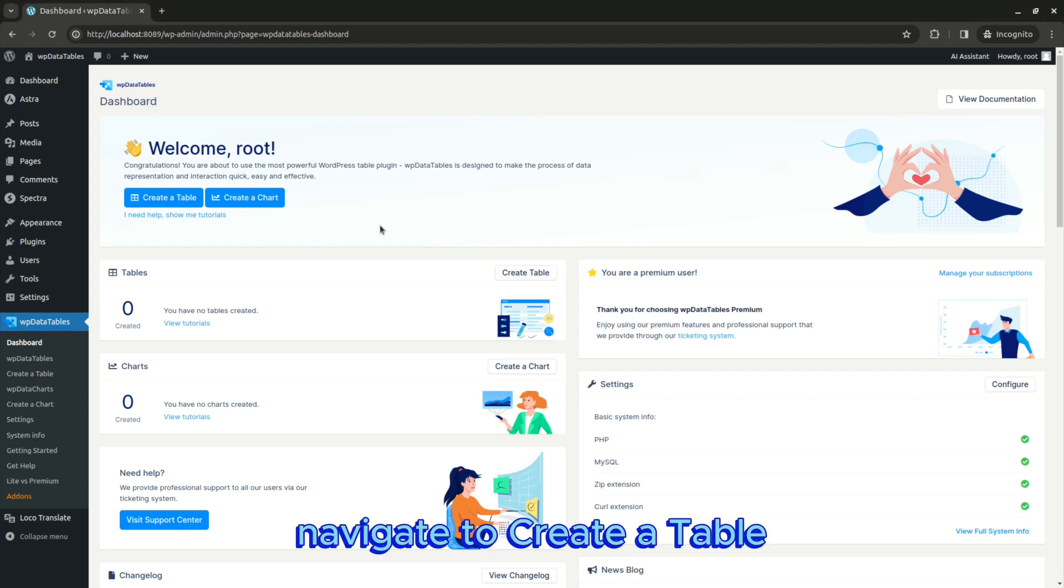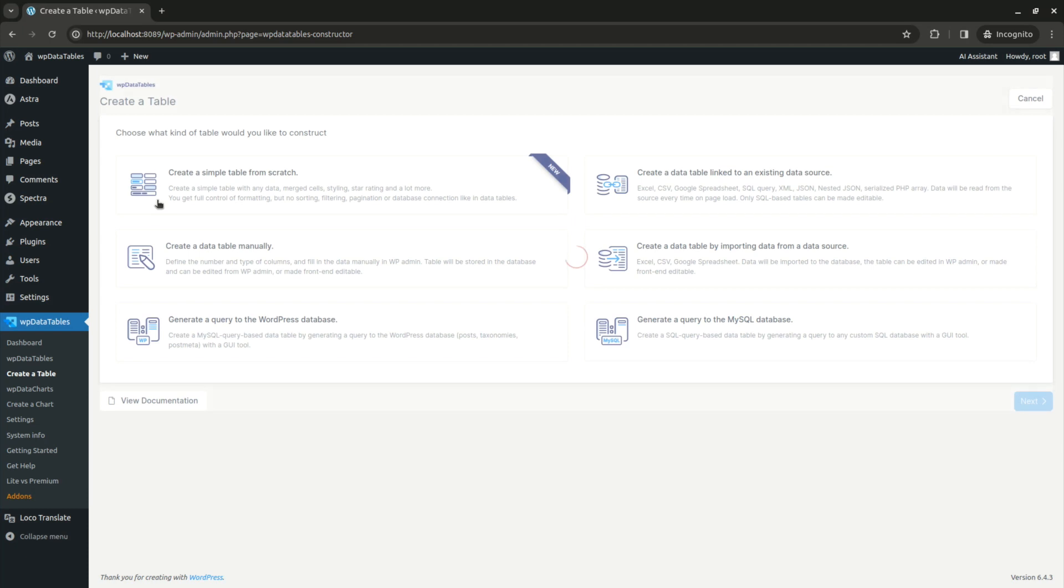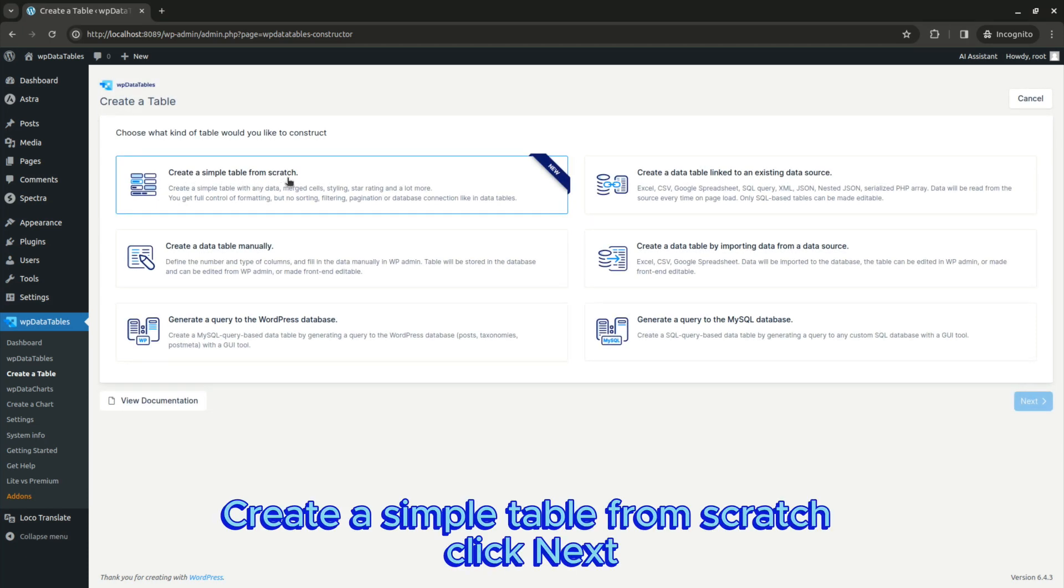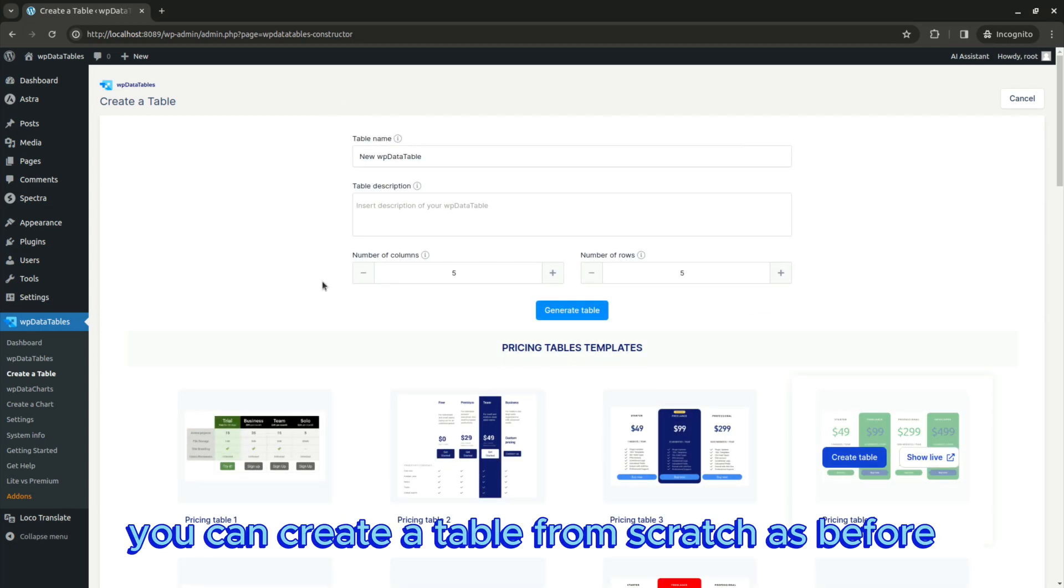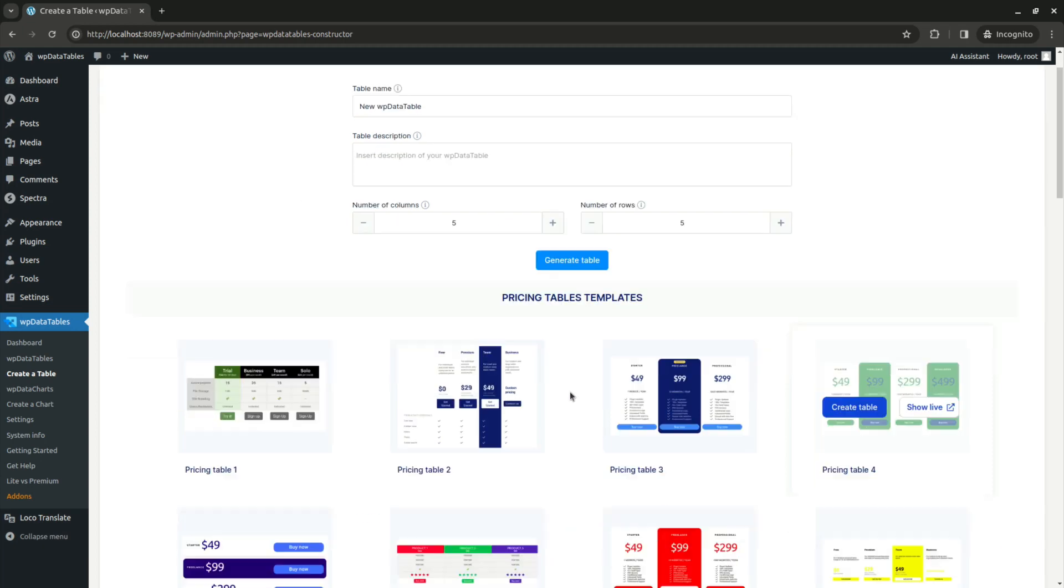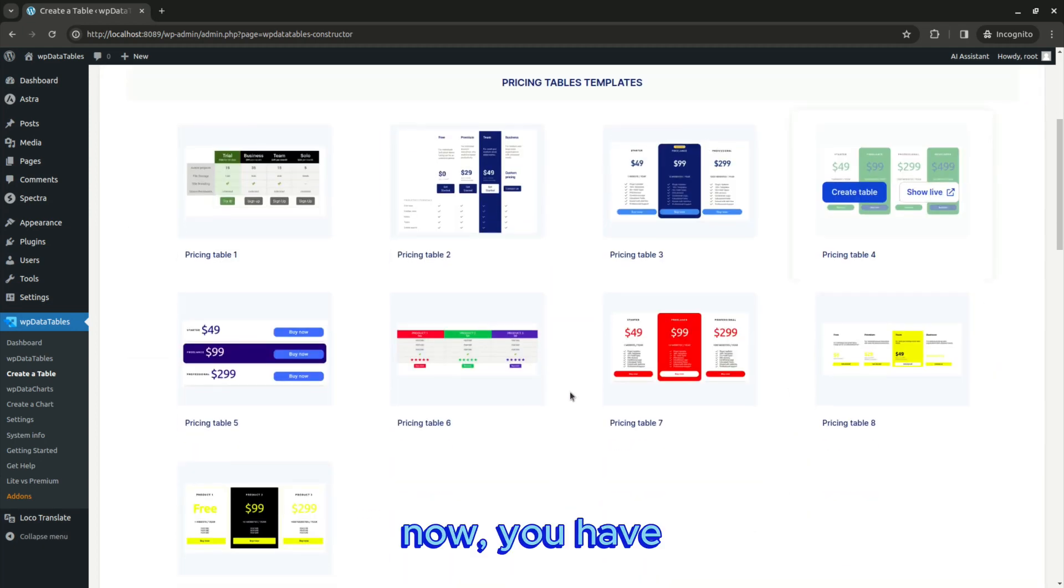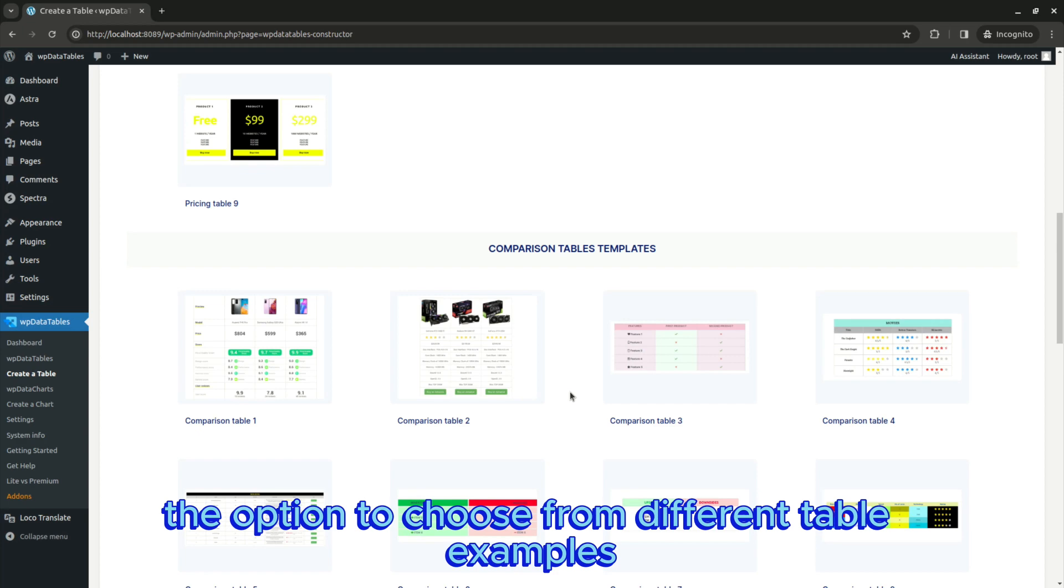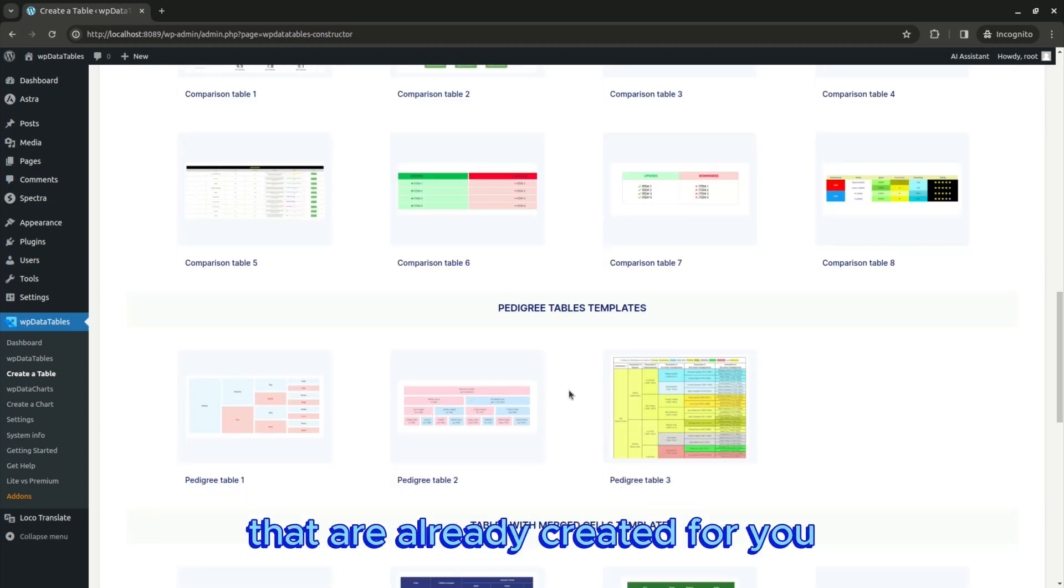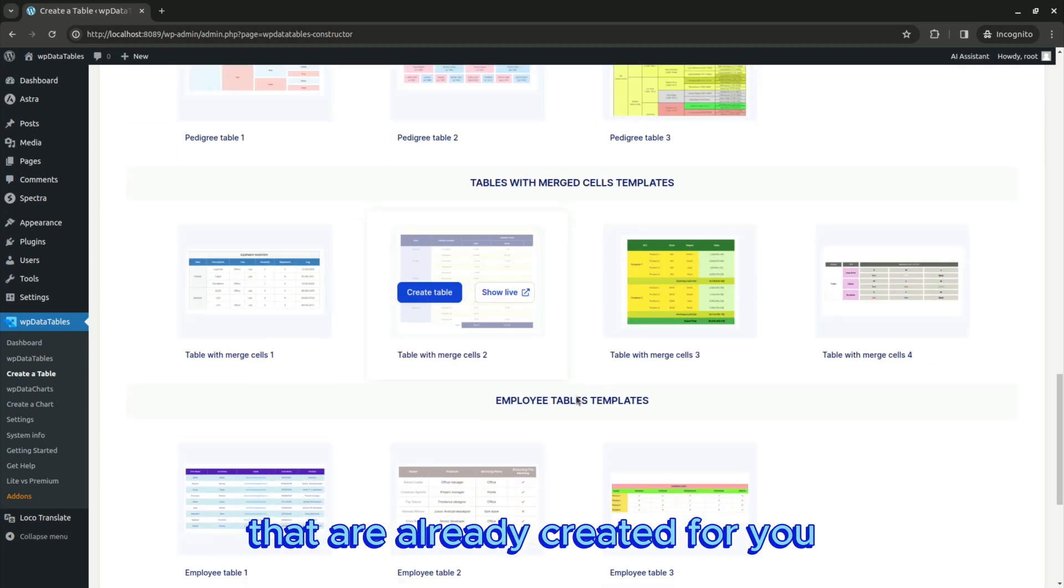Navigate to create a table and then click on create a simple table from scratch. Click next. As you can see, you can create a table from scratch as before, but take a look below. Now you have the option to choose from different table examples that are already created for you.